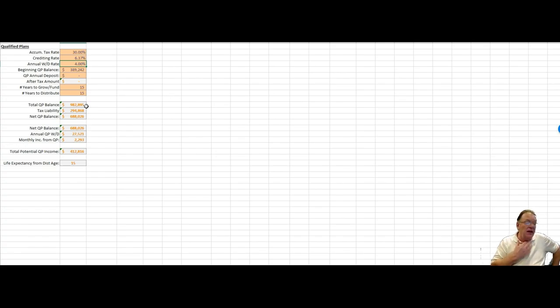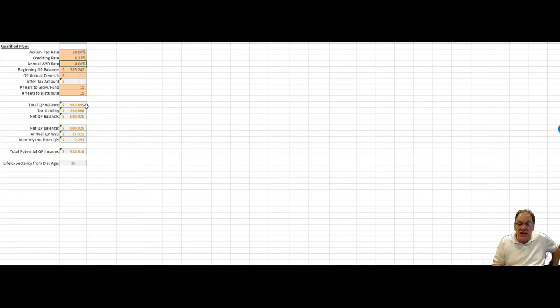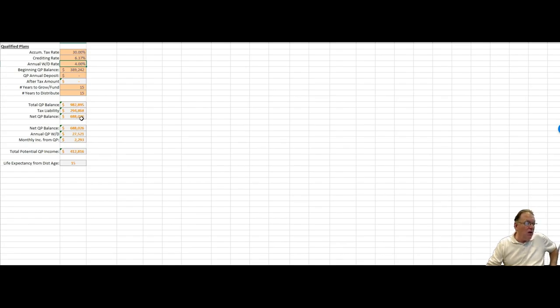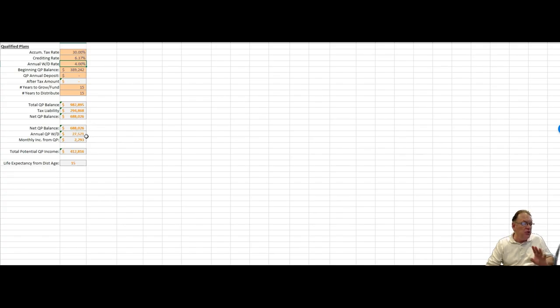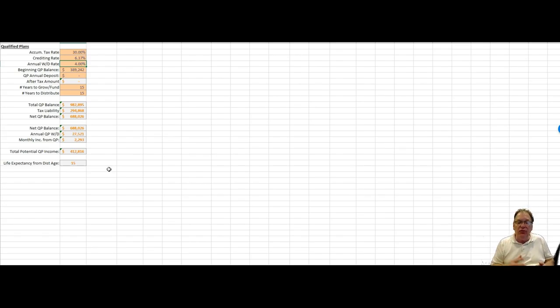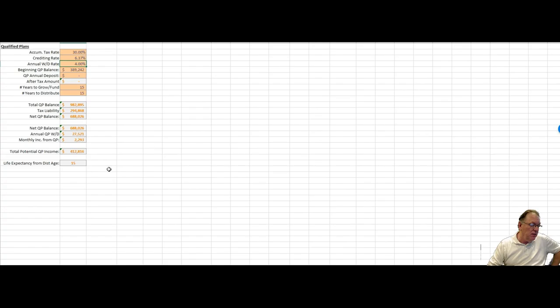$982,895, just shy of $983,000. A tax liability, 24% federal rate, and then let's just say for round number 6% on the state, so a composite tax rate effective 30% bracket, is going to make him pay just shy of $295,000 in tax liability, as you can see right here. The net qualified plan balance then after paying the tax is going to be $688,026. Then he's going to be able, at 4%, to withdraw $27,521 a year or $2,293 a month. That's going to give him, over that 15-year period, $412,816 for lifestyle. That's going to be the income over that 15-year period.